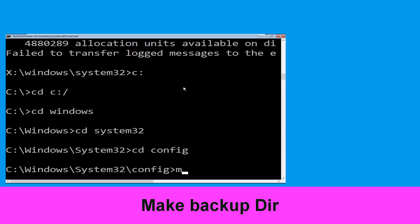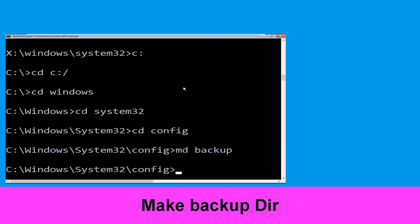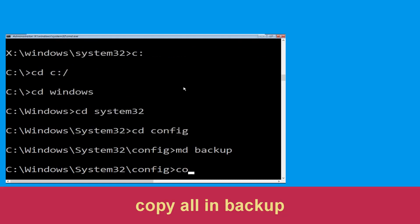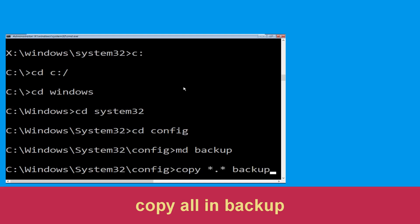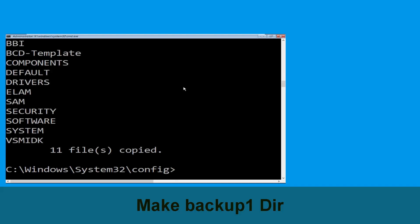Then type md backup and hit Enter. Now type copy *.* backup and hit Enter to execute the command. Now type md backup1 and hit Enter.